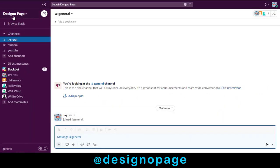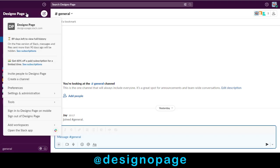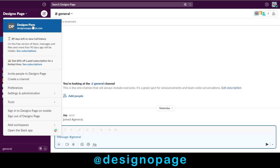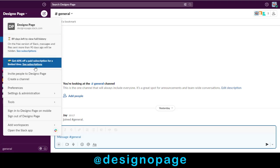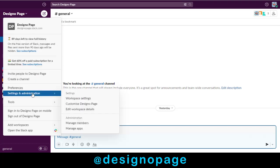To change the workspace name in Slack, click the workspace name, and from the drop-down list, click Settings and Administration.